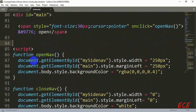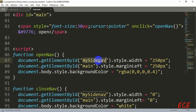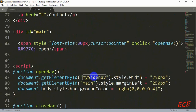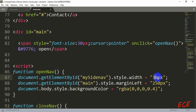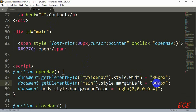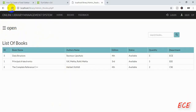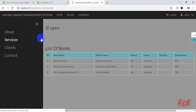Inside the function definition, you can see document.getElementById — they are getting the element by id 'mySidenav'. When someone clicks the span, it goes to that id and changes the width to 250 pixels for our side navigation. Let's change it to 300 and see the change. Also, when this happens, the margin of the main id — where our table is — changes, and the background color of the page also changes when the sidenav opens.